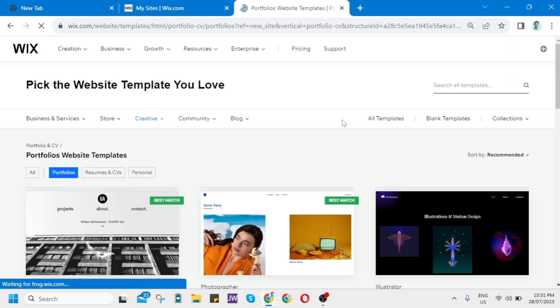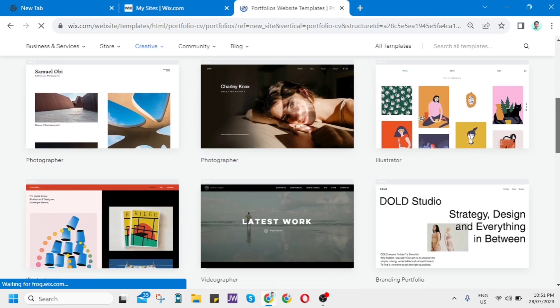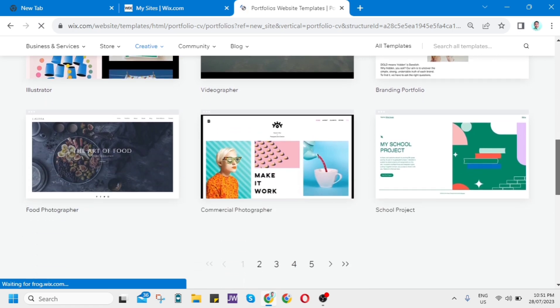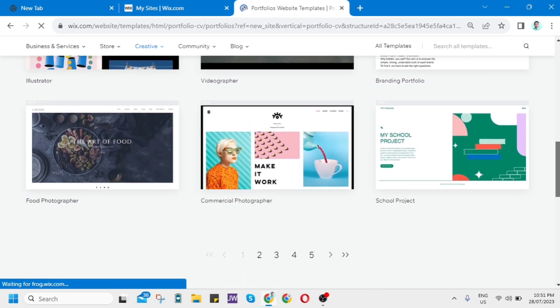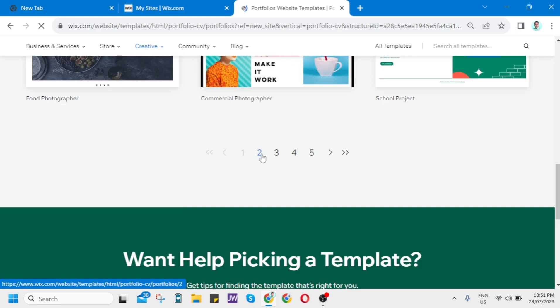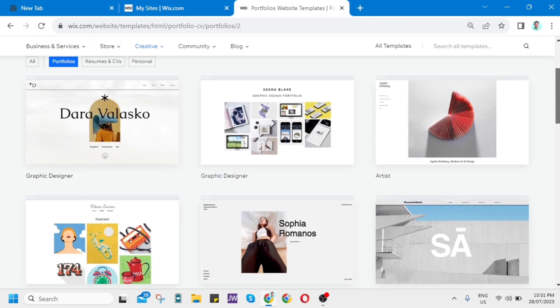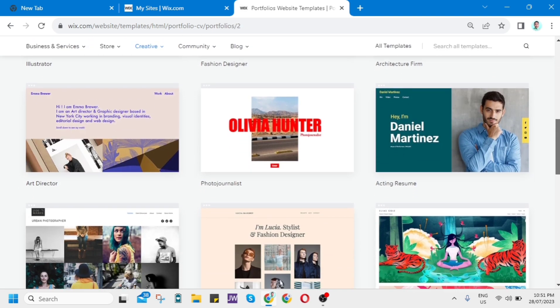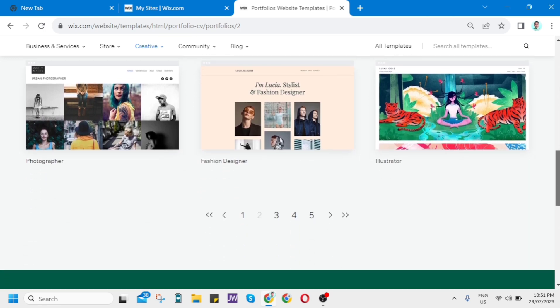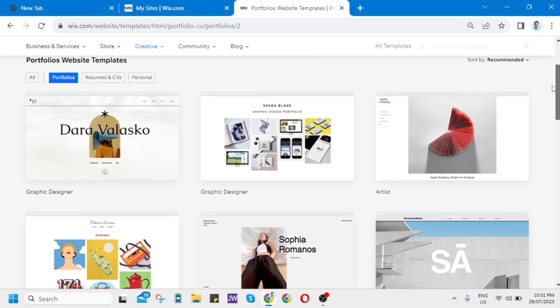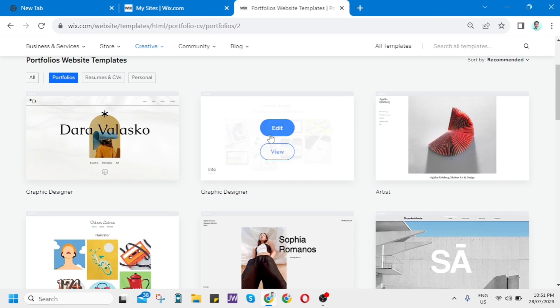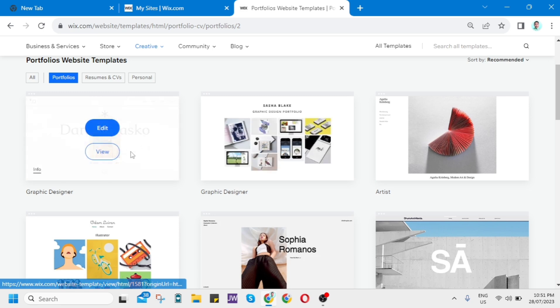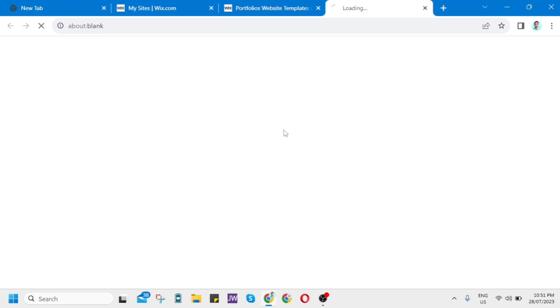And the next page here, pick the website template you love. So you have a bunch of templates here that you can use for your Portfolio website. I just want to go here on the second page. You can also preview the website if you want. For example, you just hover your mouse on the template, and you have two options to edit or view. Same here on the other templates. Now from here, I just want to click Edit.